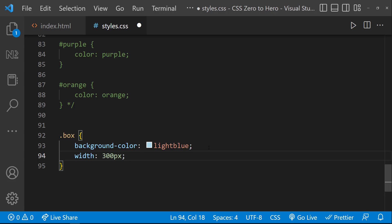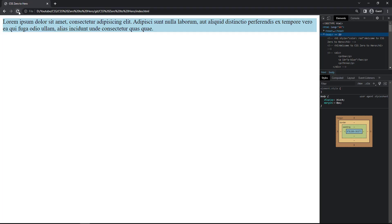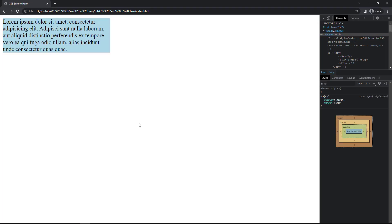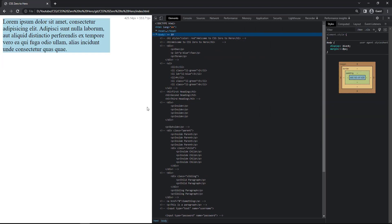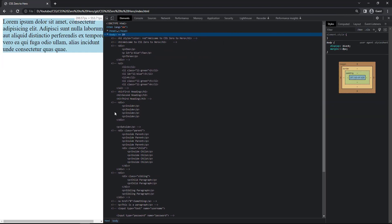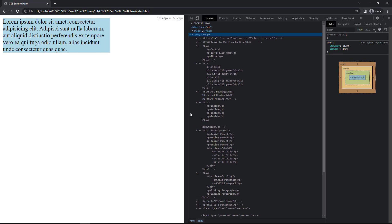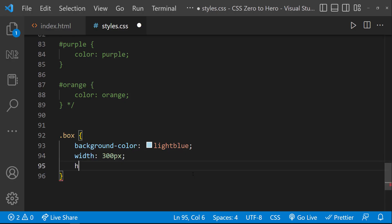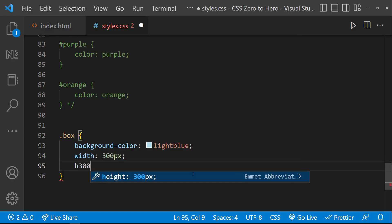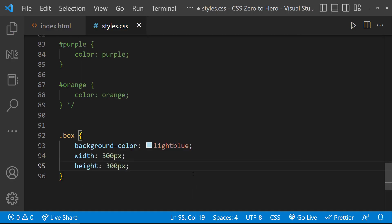Now let me give a width of 300 pixels to this box div. If I refresh, we can see the width is reduced. On resizing the window, this time the width is not changing.